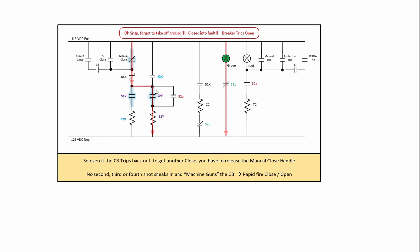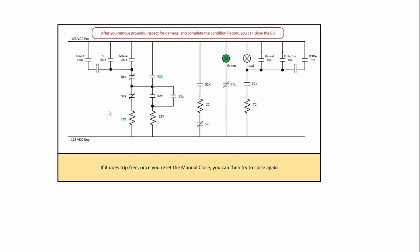Now again, if you didn't have this 52Y in there, that thing would come through and you would just come right back in and hit that 52X or if you didn't have anti-pump logic, you'd just hit the closed coil. So now you remove the grounds, inspect for damage and then complete your condition report and close the circuit breaker again. Now, let's look at some troubling areas.